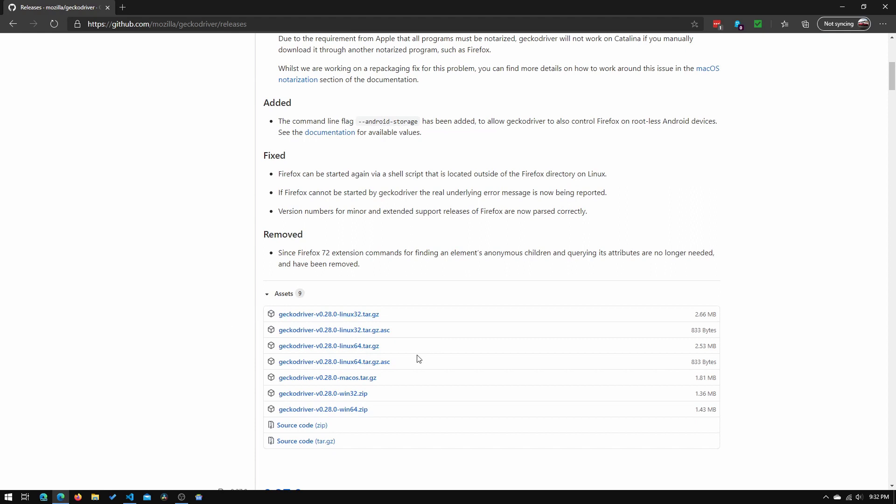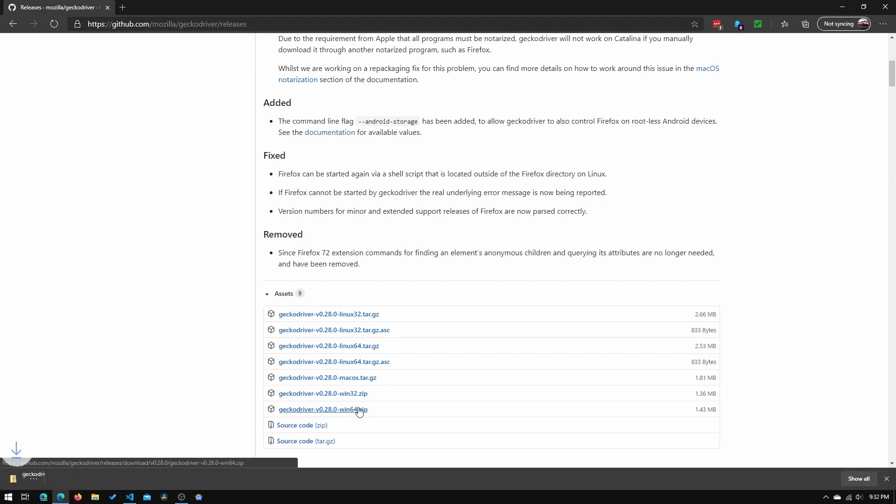So we just need to scroll down and select the one for our operating system. Mine is the win64.zip, so let's just click that, and it will download the file.